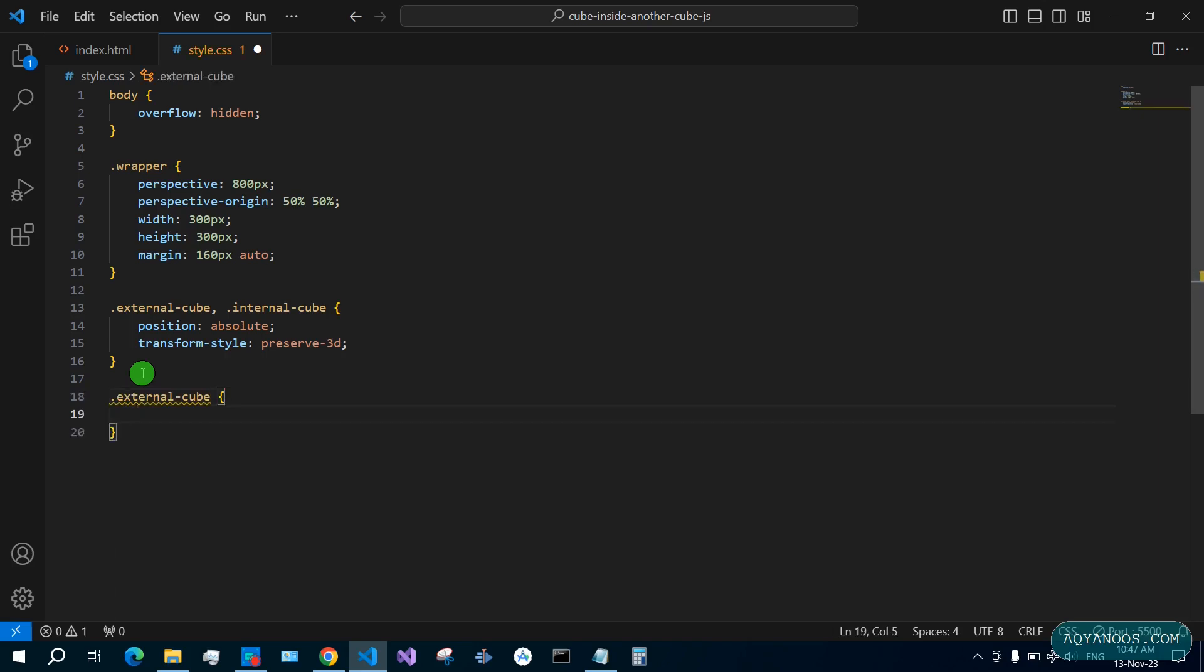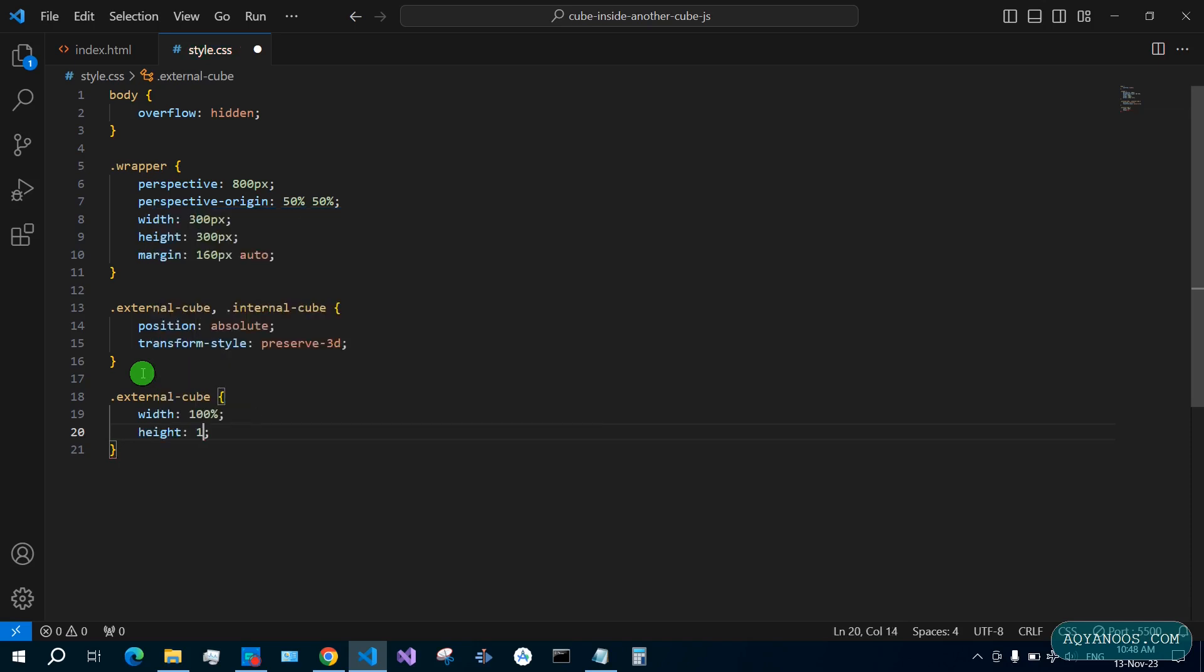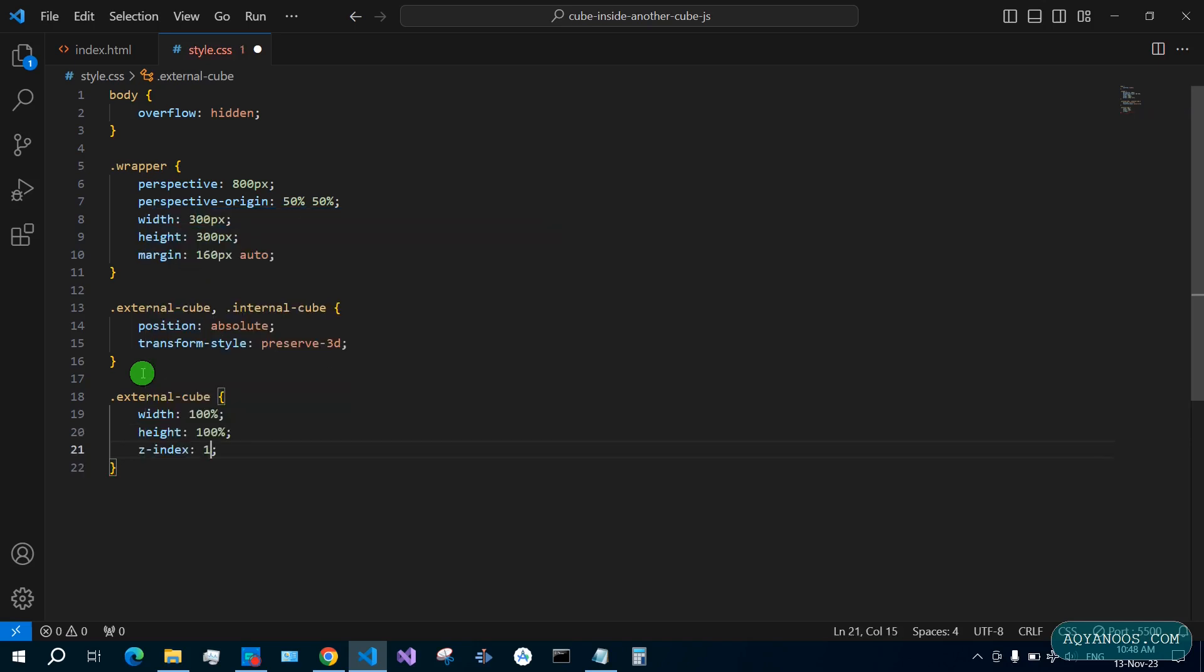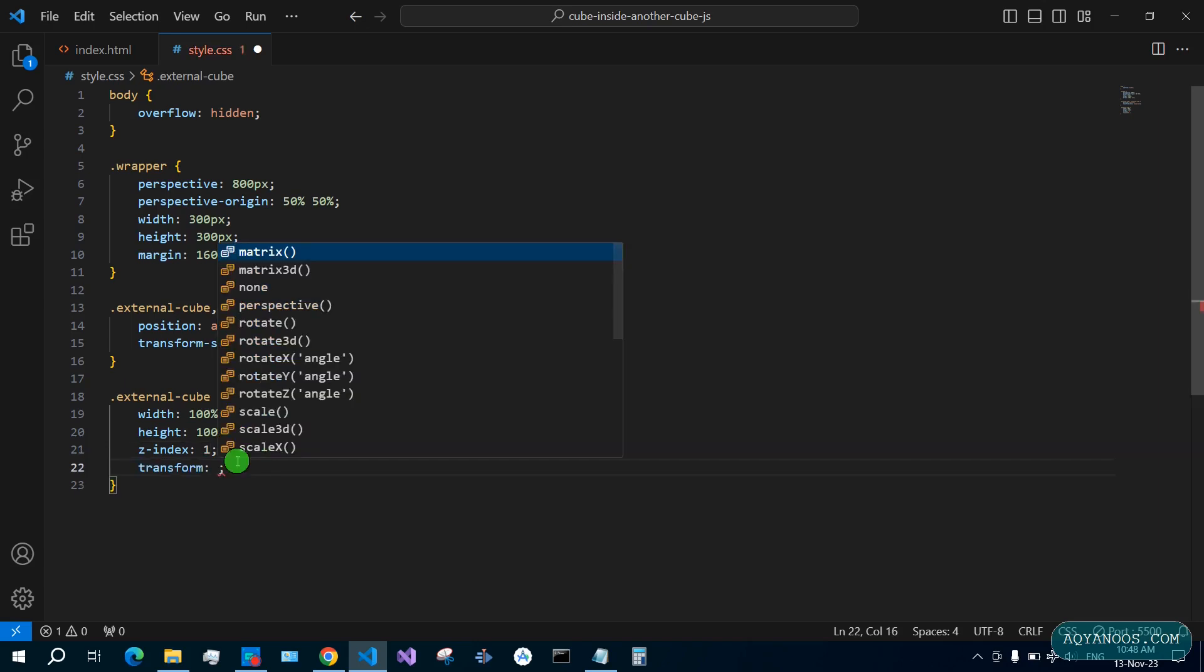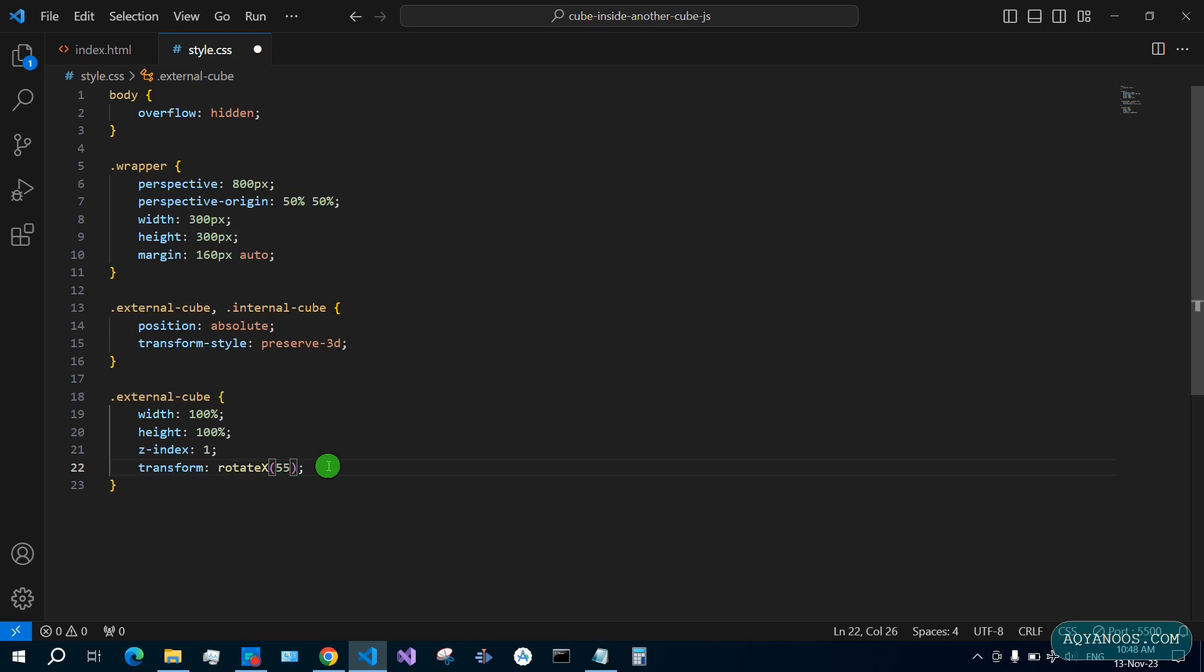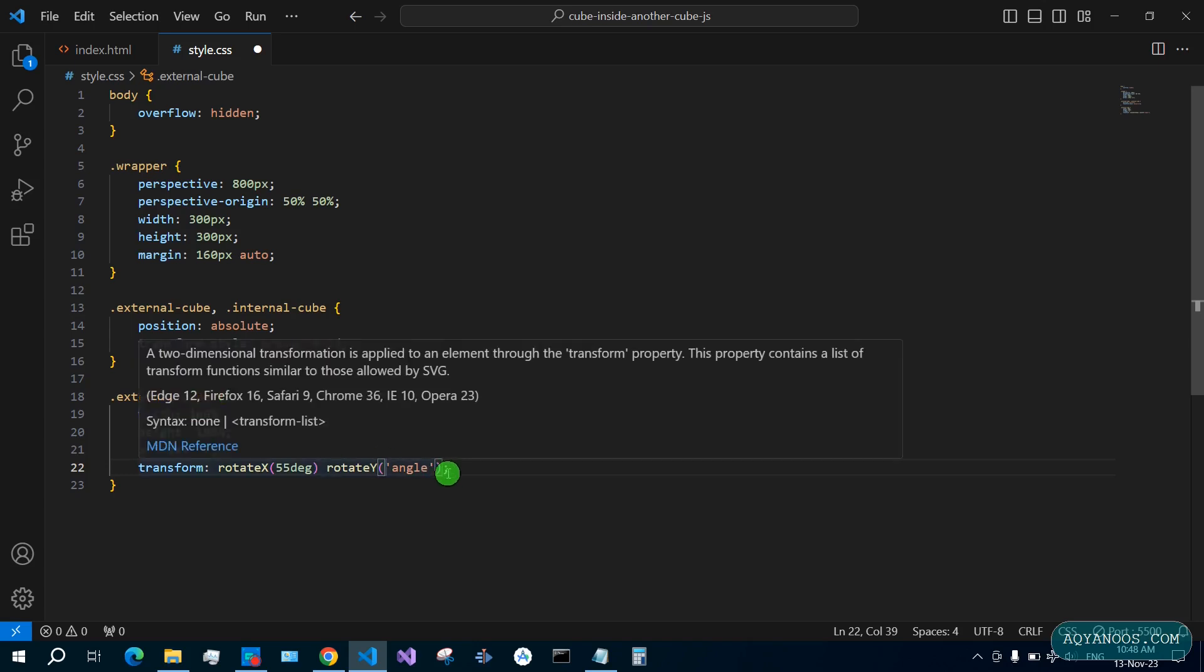External cube width 100%, height 100%, z-index 1, transform rotateX 55 degrees and rotateY 55 degrees.